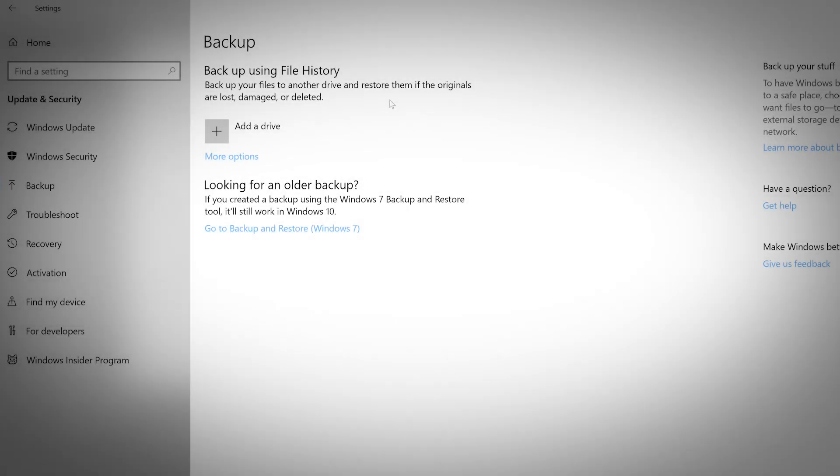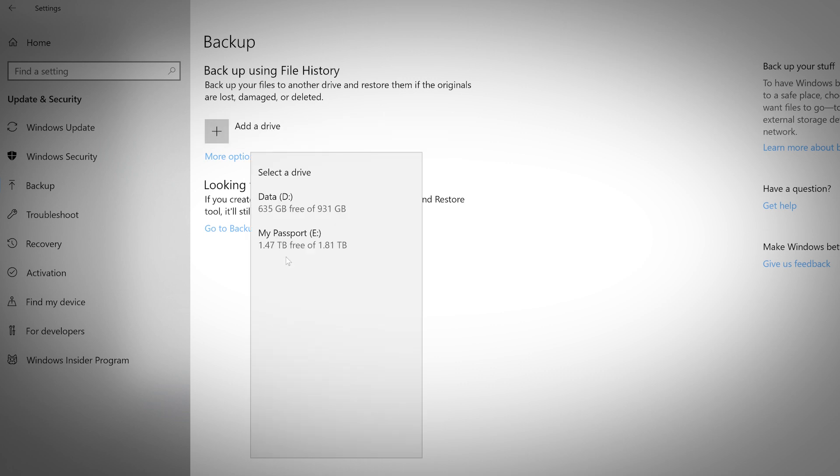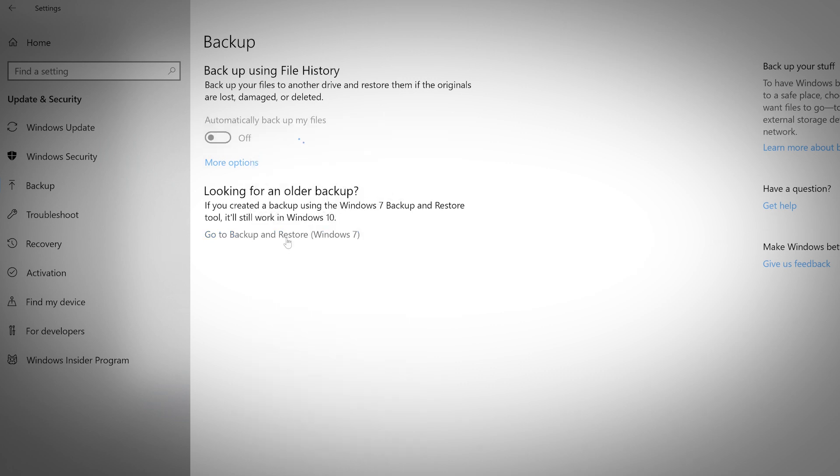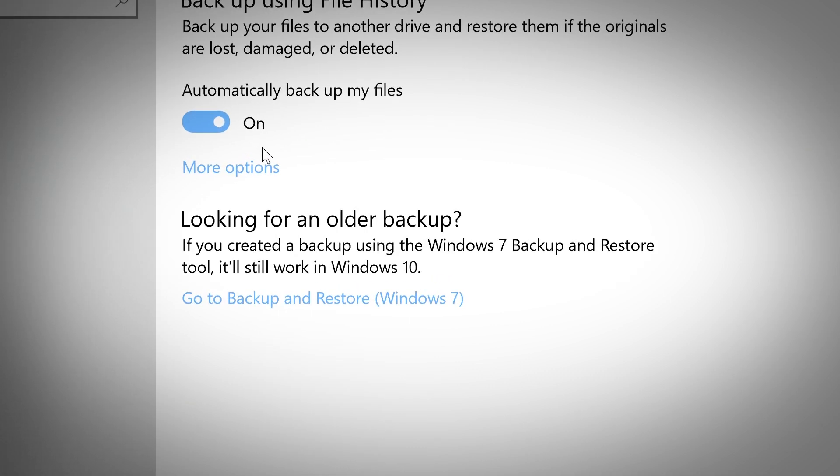You never know when tragedy will strike, so it's always good practice to back up your computer. Click the button to add a drive and select the drive you want to use as the backup. You can also restore backup for Windows 7 if you're now running Windows 10.